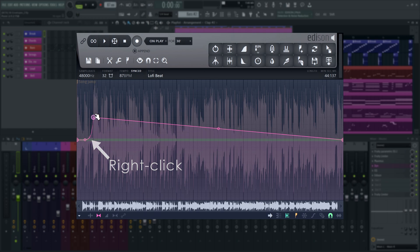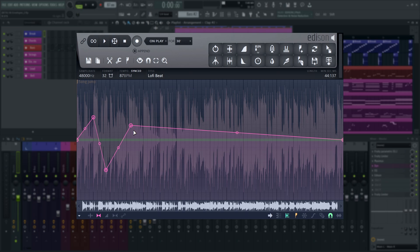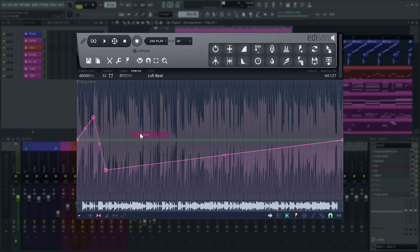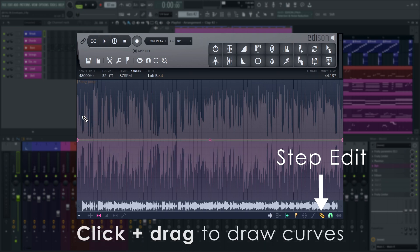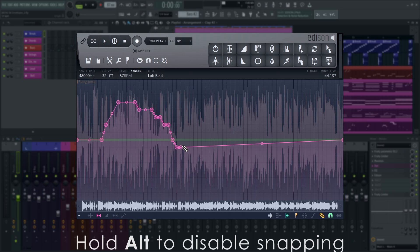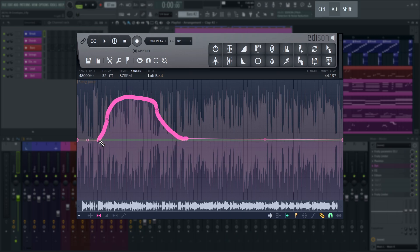Right-click to add points, and click and drag them to move them. To delete points, right-click them and select Delete, or go to Step Edit mode and right-click and drag over the graph. This mode also lets you draw freehand curves. Hold Alt to temporarily disable snapping.